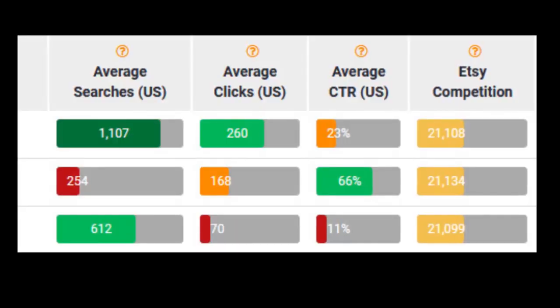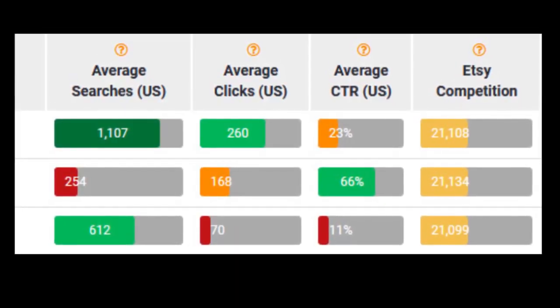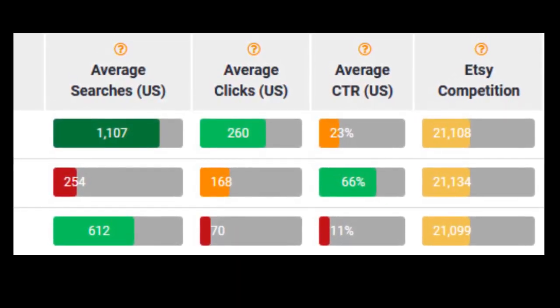We were asked this really awesome question: 'I don't know what to do — these are quite similar keywords, which one do I choose?' They're linked to an image from erank's keyword explorer showing the average searches, clicks, click-through rate, and Etsy competition — that is, the number of listings that show up in an Etsy search for that keyword or search term.